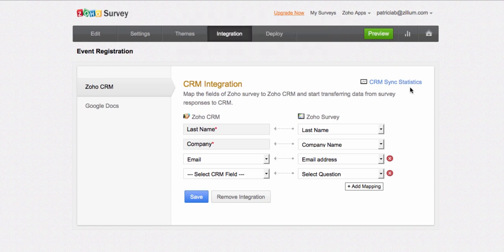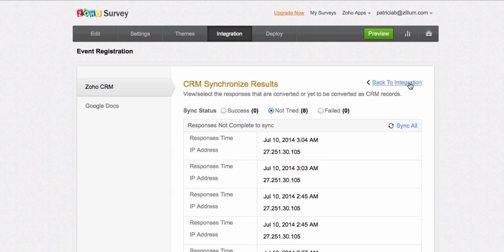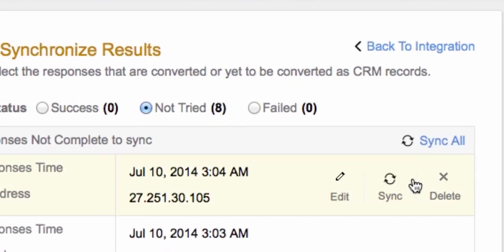To view the sync status of responses, click on the CRM sync statistics. If responses have not been pushed to CRM, you can manually sync them. Click Sync All, or sync them one by one.